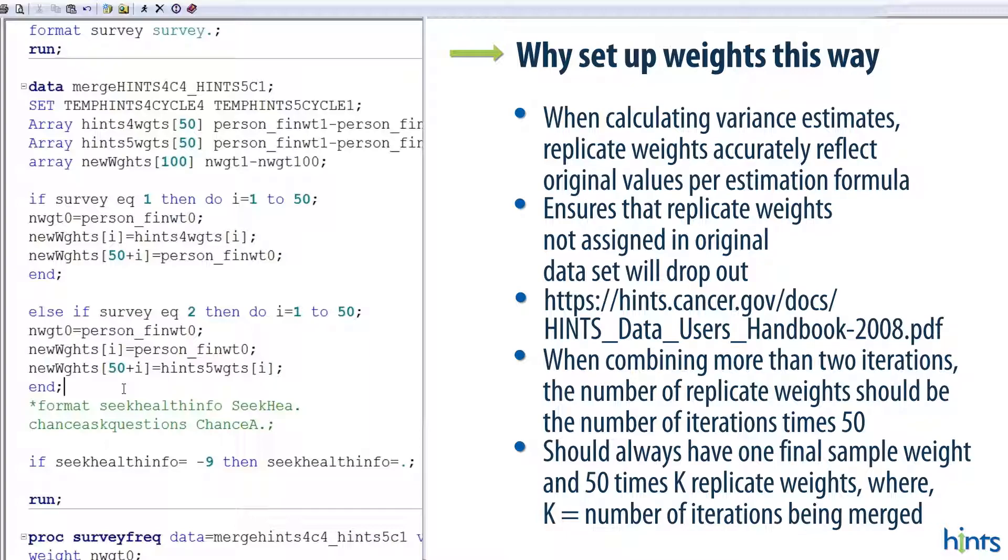To summarize this, if you're in survey 1, your first 50 weights will be the original replicate weights you had in the data set. The second 50 weights will be the final sample weight copied over, so a constant. For survey 2, just the opposite. The first 50 replicate weights will be a constant, the final sample weight from hints 5 cycle 1. And 51 through 100 will be the original replicate weights from the data set.